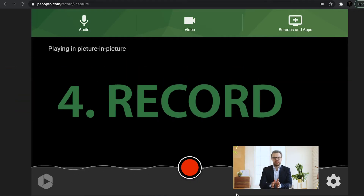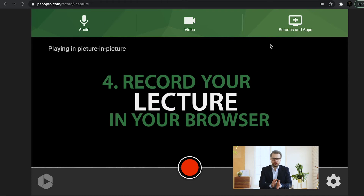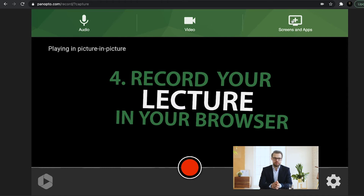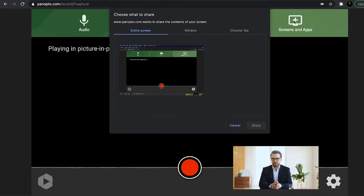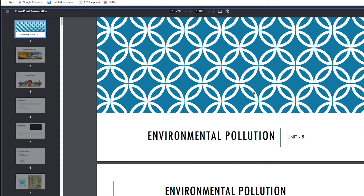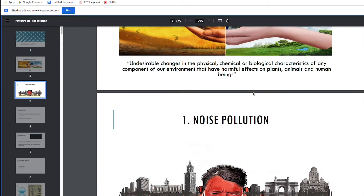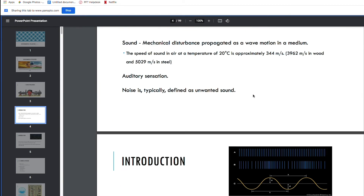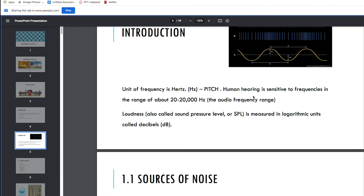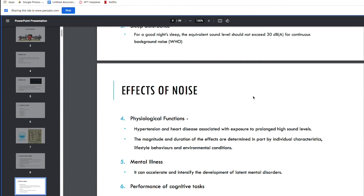Step 4: Record your lecture in your browser. Upload your slides, then press record and begin your presentation. Record all the way through. If you make a mistake, stop presenting to leave a silent pause in the recording — this will make editing easier later.